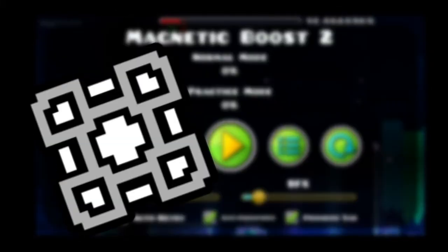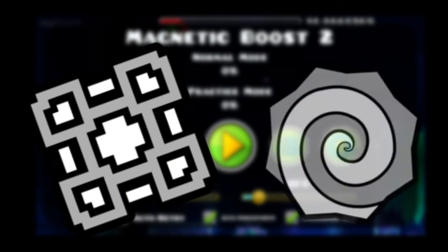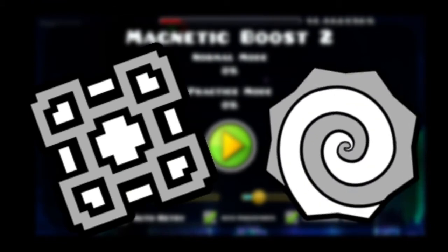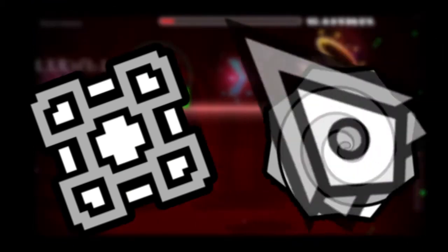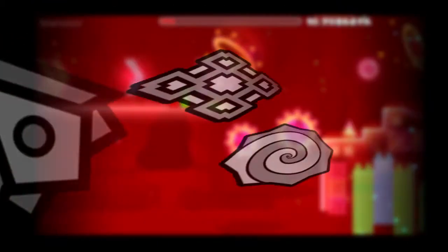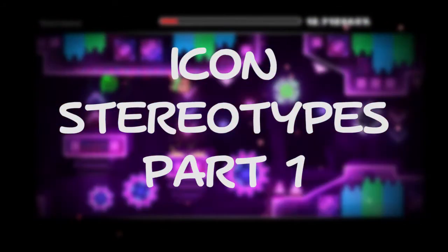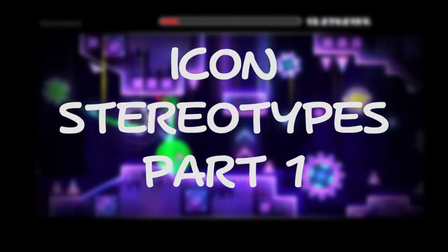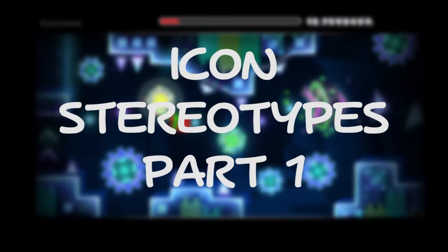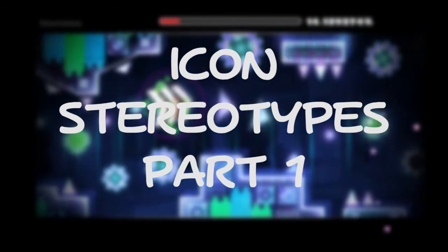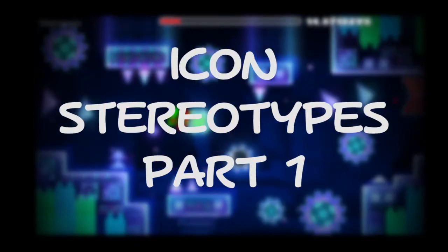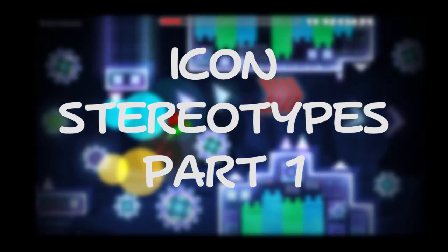You have square, circle, vague, triangle shape. Wow! So in this episode of Icon Stereotypes, I'm going to go through each and every icon in Geometry Dash and generalize the people who use them. Let's get into it.